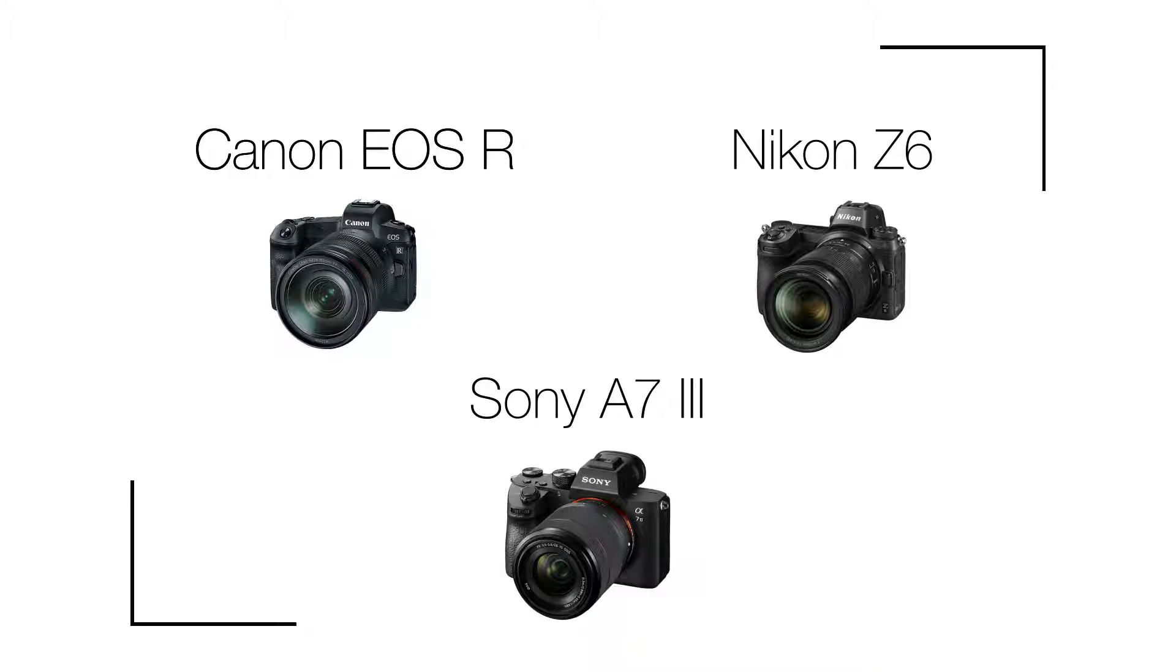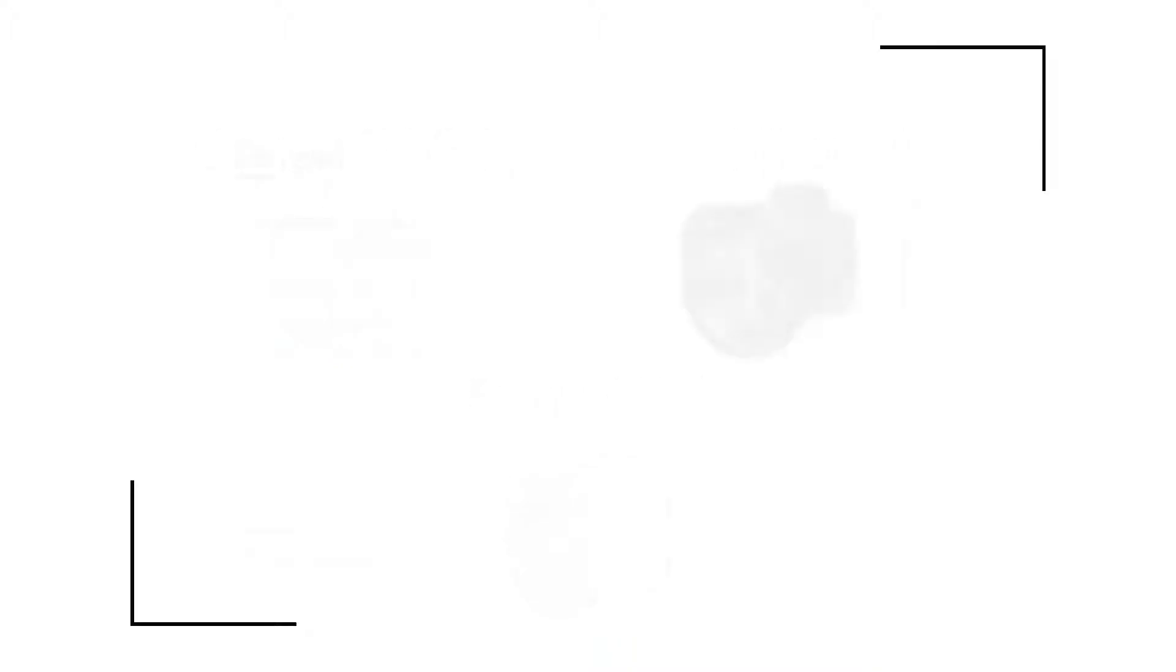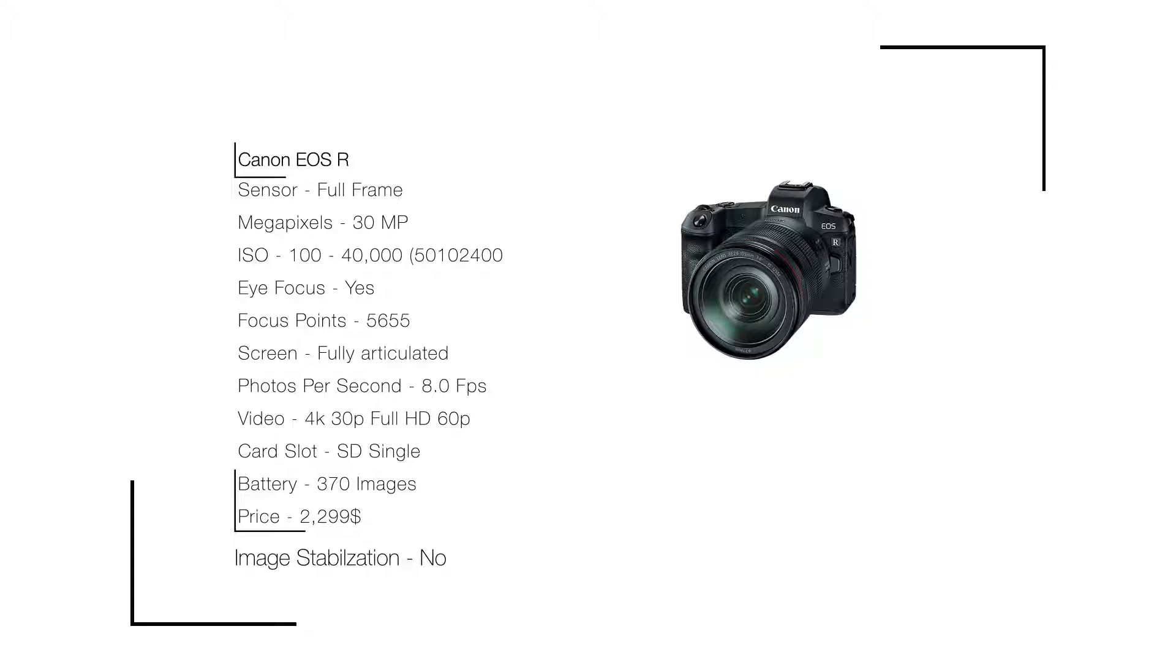Let's start off with the Canon EOS R. The stats: full frame sensor, 30 megapixels, ISO 100 to 40,000, eye focus yes, 5,655 focus points, fully articulated screen, 8 photos per second, video 4K at 30fps and full HD at 60fps.